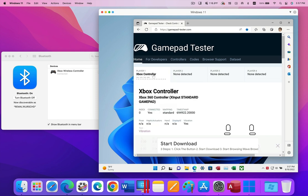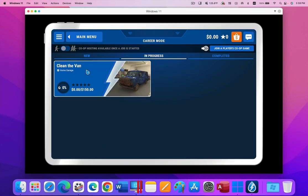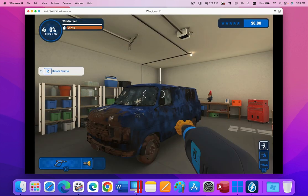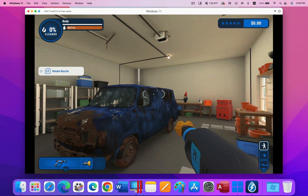Of course, the true test of a controller is to use it in a game. Now I will use my controller with the popular Windows-only game from Steam, Power Wash Simulator.